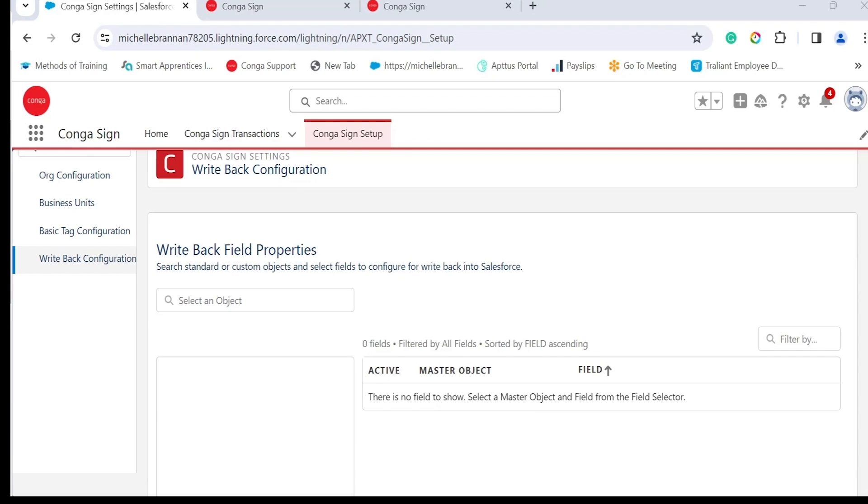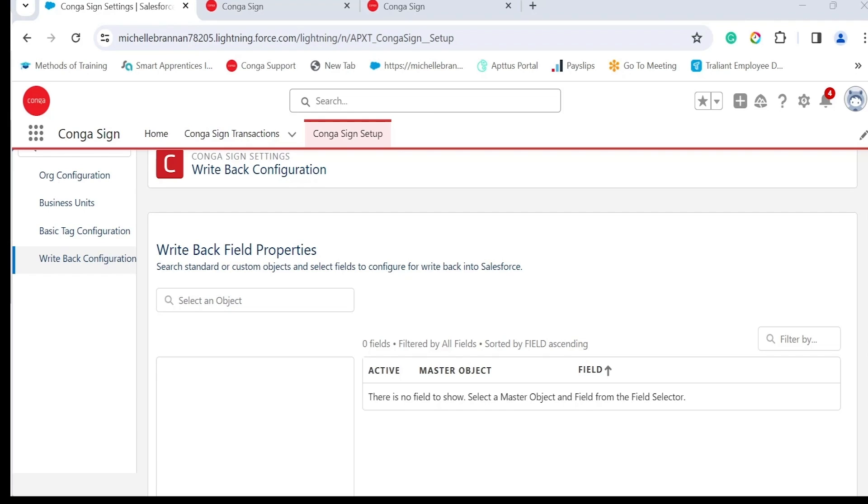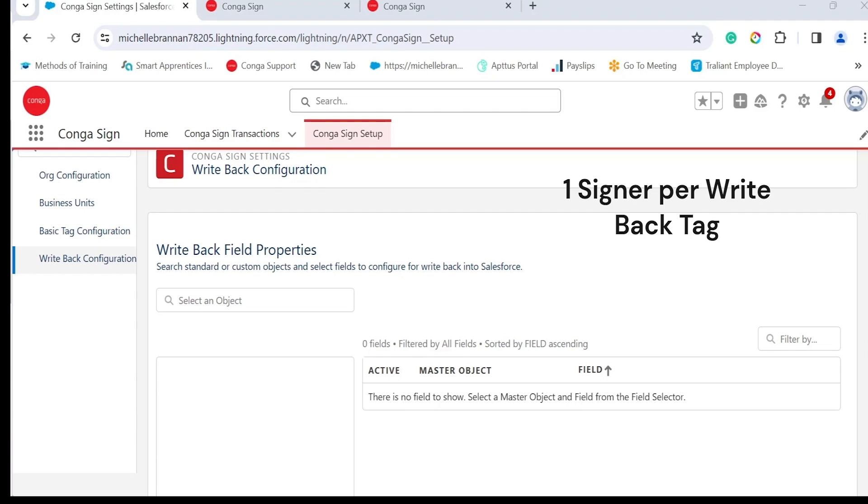Write back configuration. This functionality uses Conga Sign tags to configure and map standard and custom Salesforce fields and documents. The information provided by the signers will then be sent directly to Salesforce and update the corresponding records. Just a quick note here, the objects that would appear here will be based on the objects that you have chosen during the org configuration that we discussed earlier. There are some limits to write back. You can have one signer per write back tag, and this eliminates any potential data conflicts if multiple signers were asked to provide the same information. This functionality also eliminates redundant data entry and possible errors associated with manual processes.